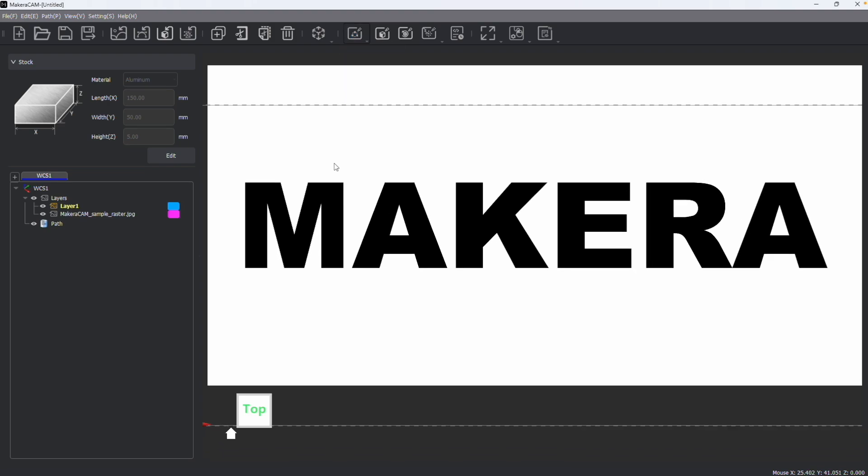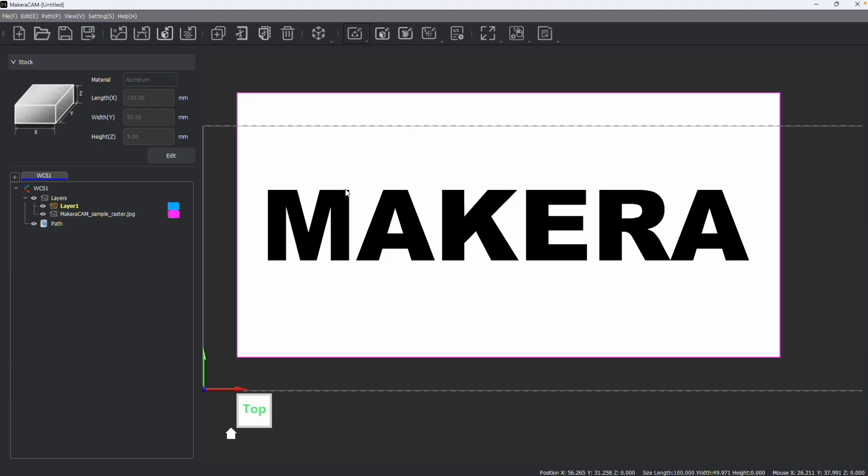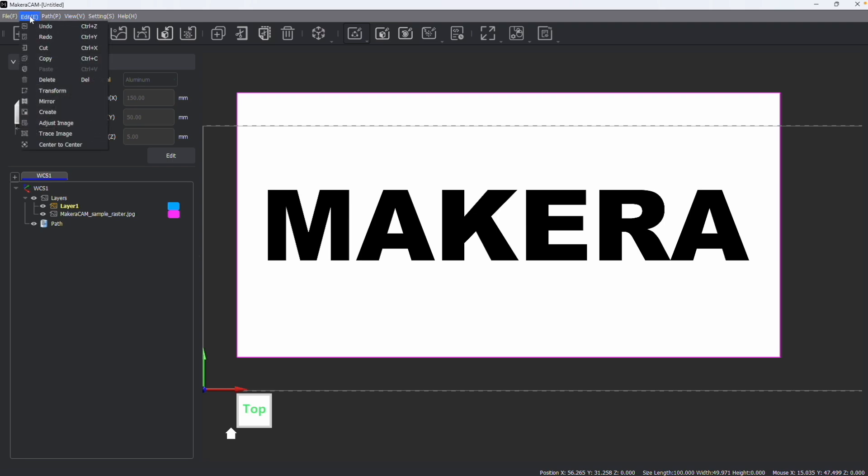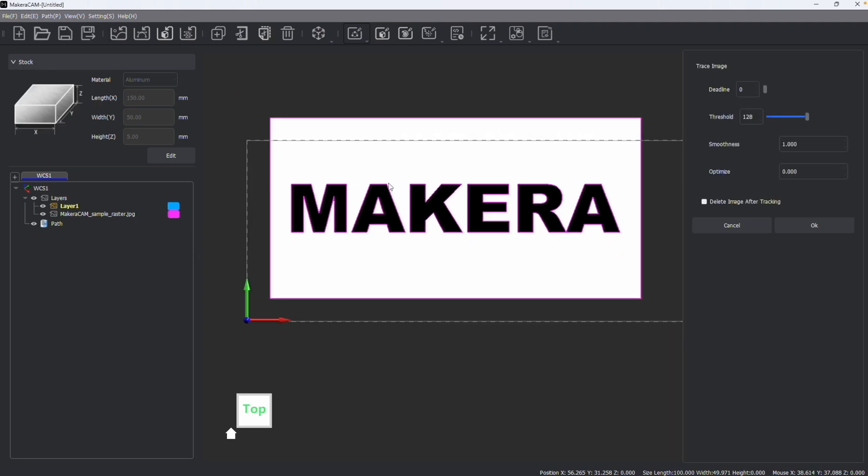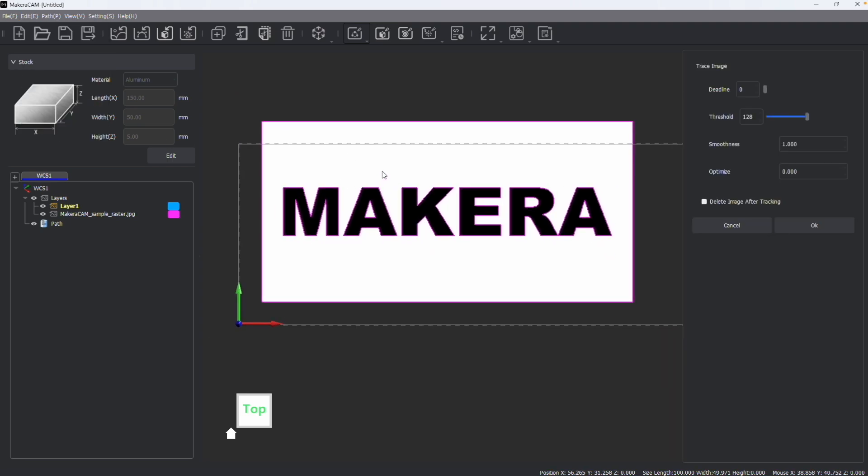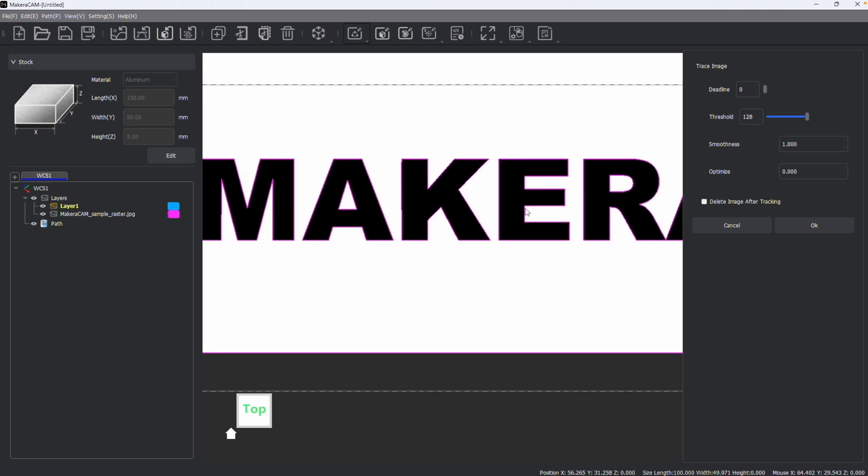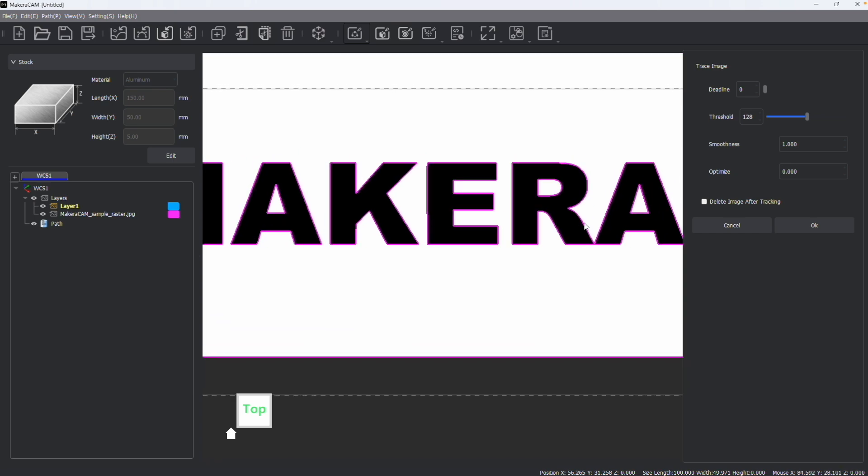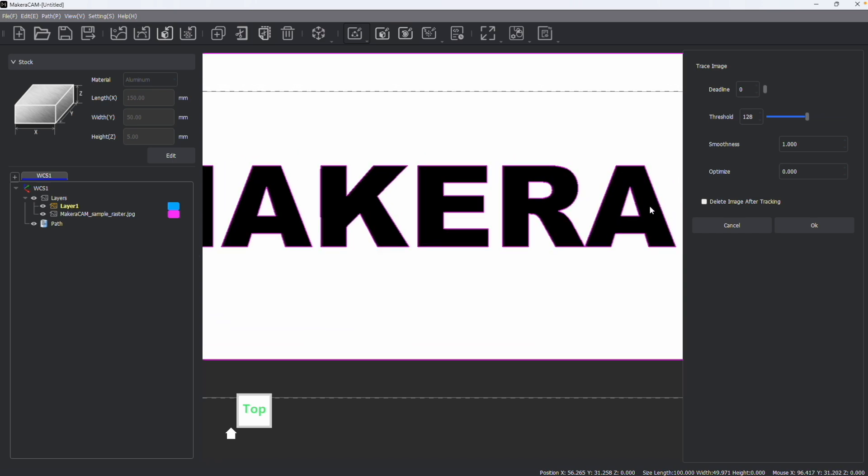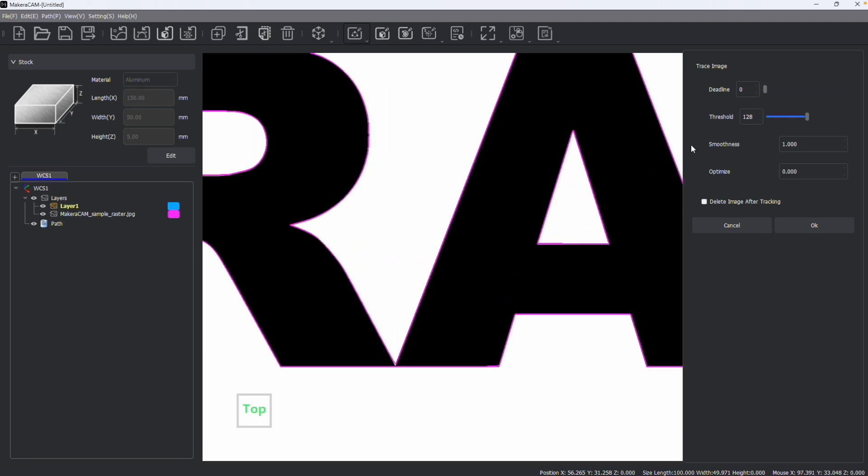But there are a number of things we can do. The first is that you can go ahead and trace this image, which will convert it into being a vector. After importing a JPEG or PNG or other raster file type image, we can go edit and trace image once that image has been selected. Here you can see that the shapes or the letters or whatever it is in your design will be highlighted with an outline. And you have a couple options.